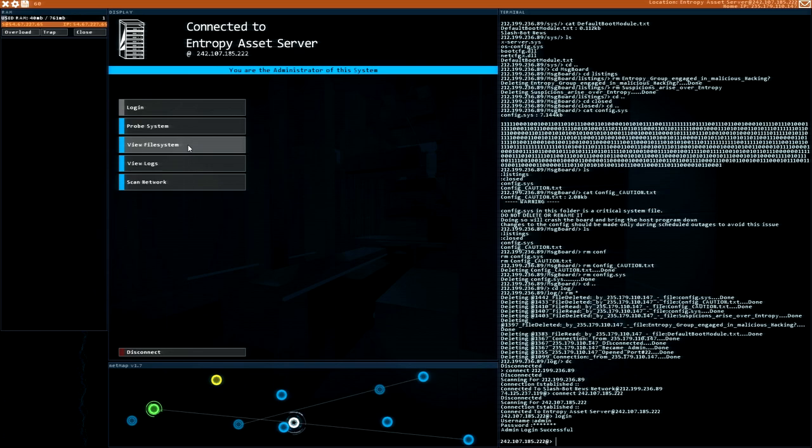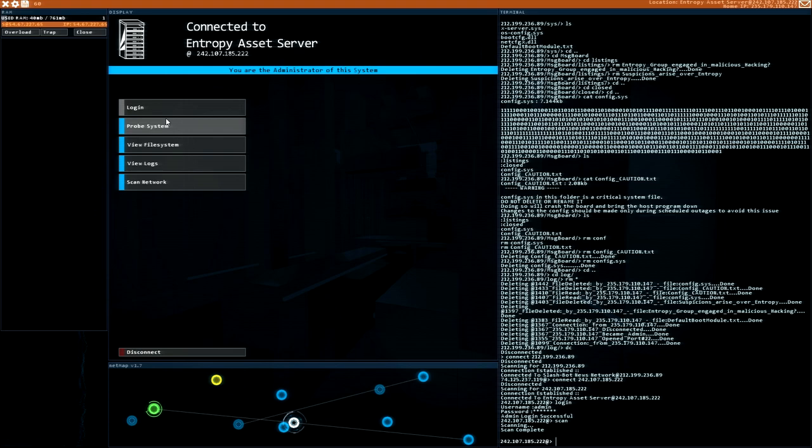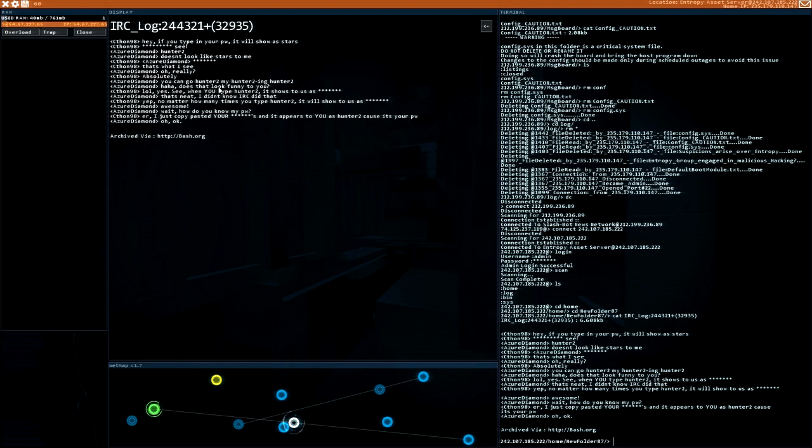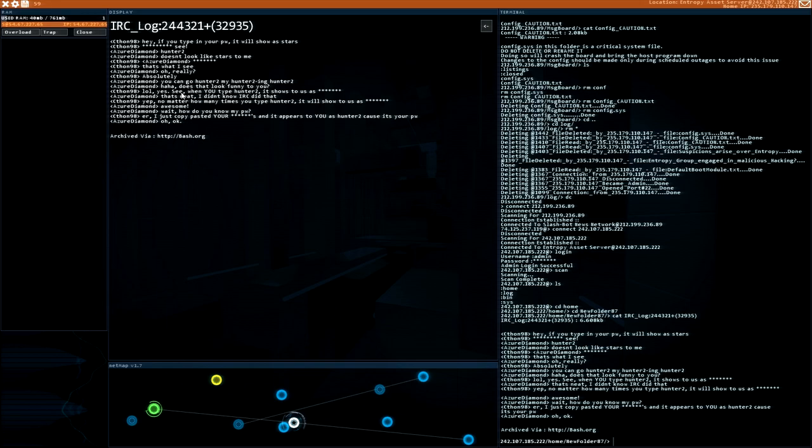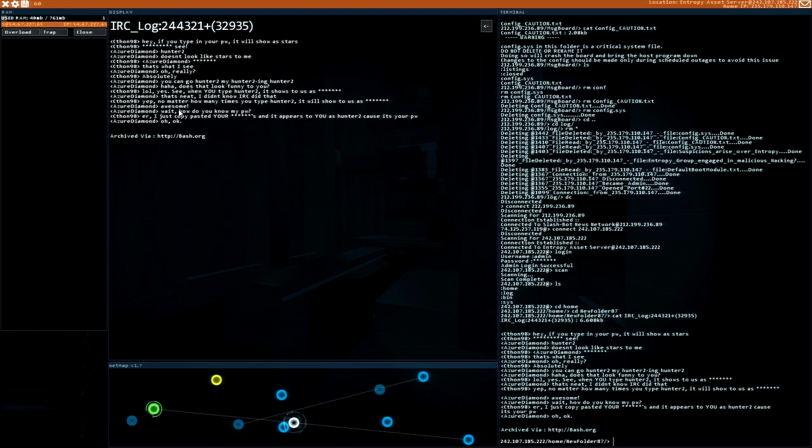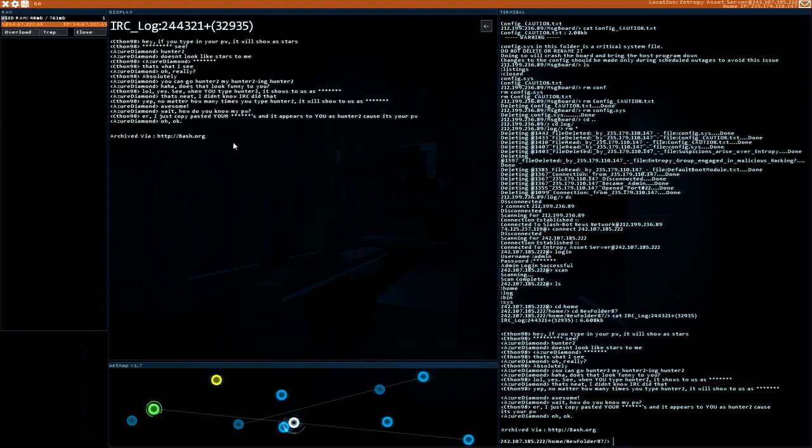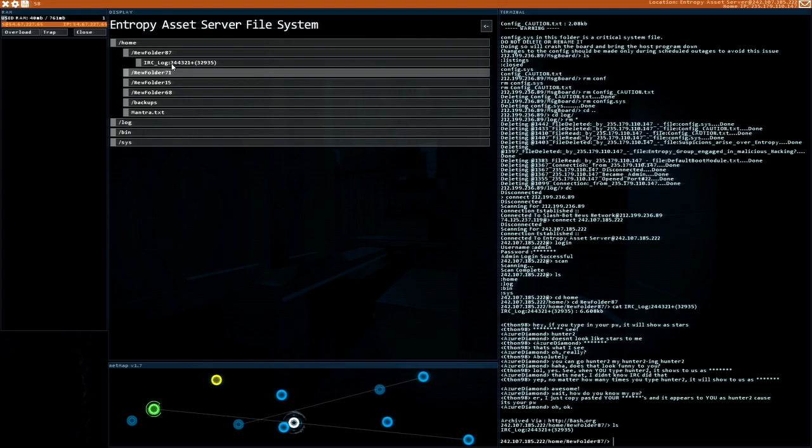Let's for fun scan the system. Found nothing. View file system. Home. New folder. Inc log. Oh cool. If you type in your password, it will show as stars. See. Hunter. Hunter 2. Doesn't look like stars to me. That's what I see. Oh really? Absolutely. You can go Hunter 2. My Hunter 2ing. Hunter 2. What? Does that look funny to you? See. When you type Hunter 2, it shows to us as stars. That's neat. I didn't know IRC did that. Yep. No matter how many times you type Hunter 2, it will show to us stars. Awesome. Wait. How do you know my password? Err. I just copy pasted your stars and it appears to you as Hunter 2. Of course it's your password. This is a little bit weird. I'm not quite sure. Maybe I'm. But what's going on here?